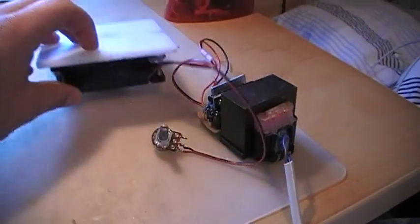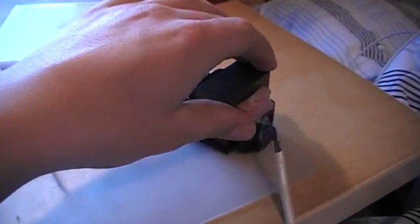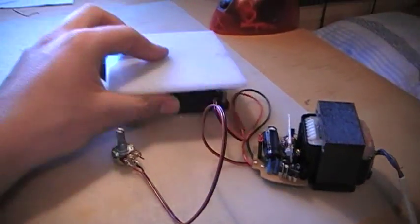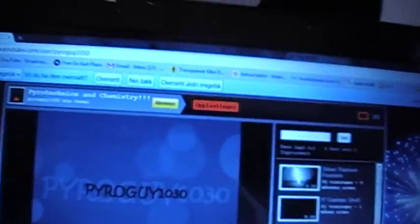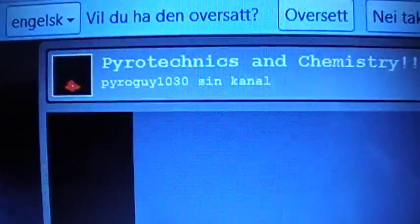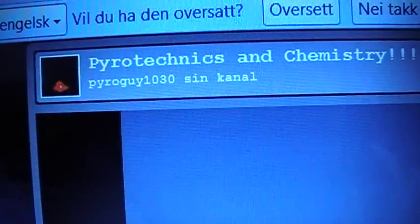So yeah, that's great, and a potentiometer to adjust the speed. And I've got a great guy on YouTube which is Pyroguide1030.